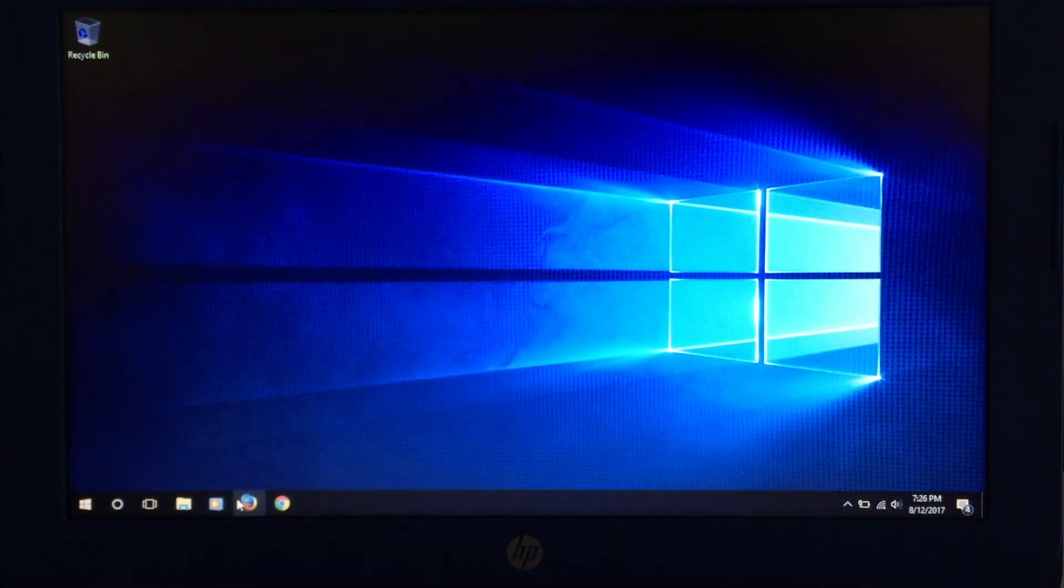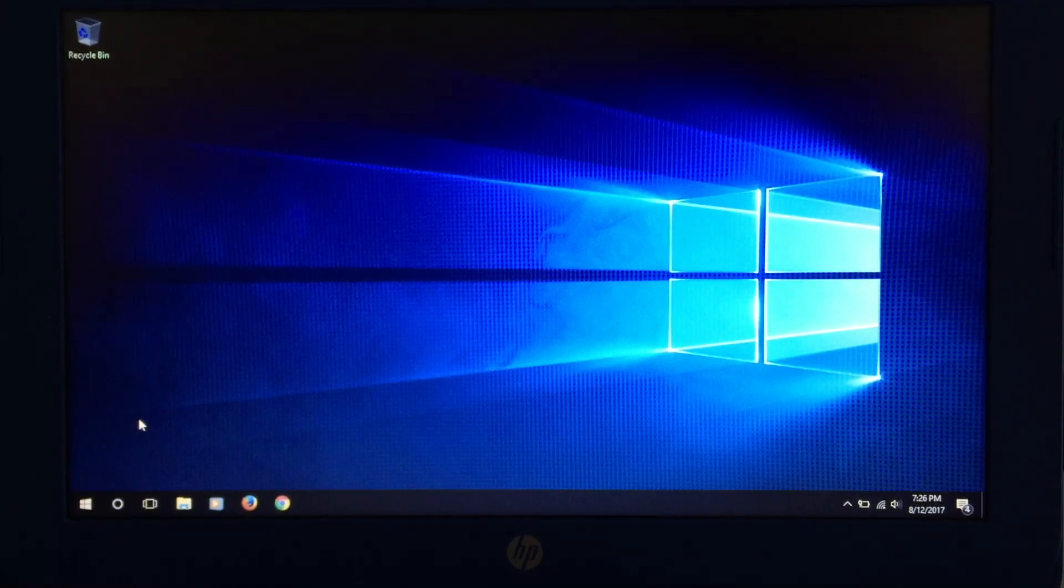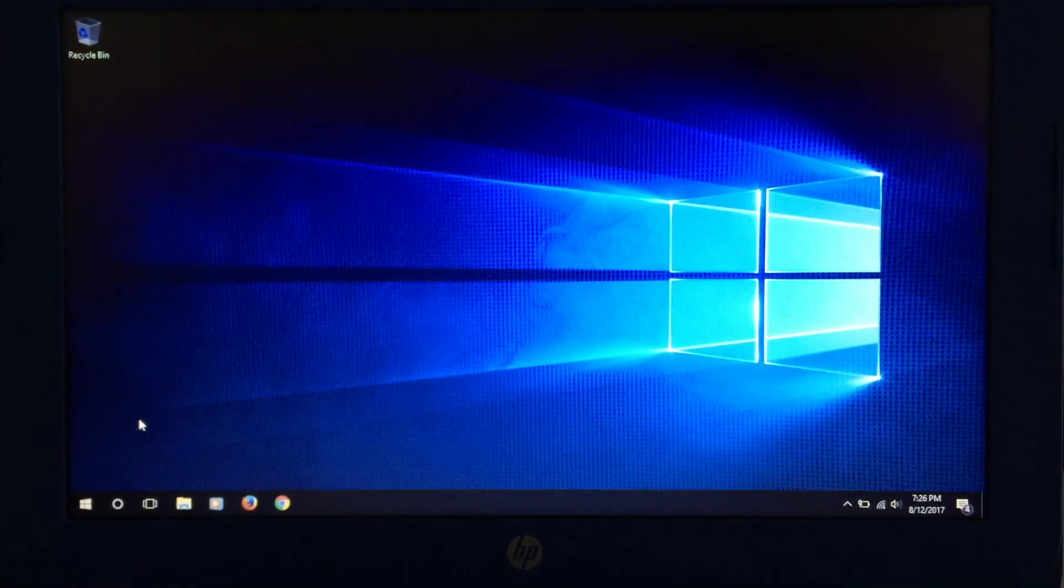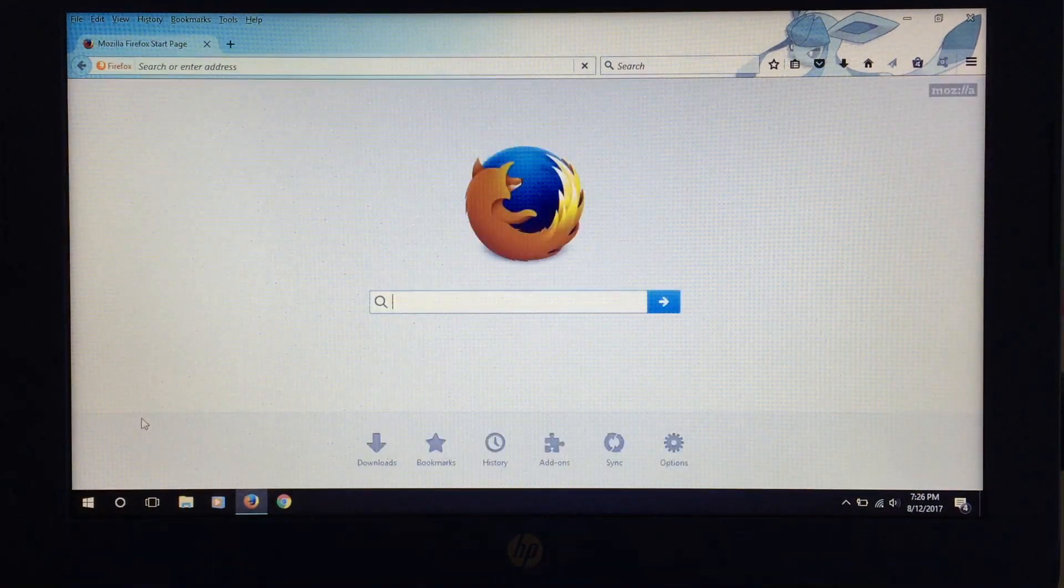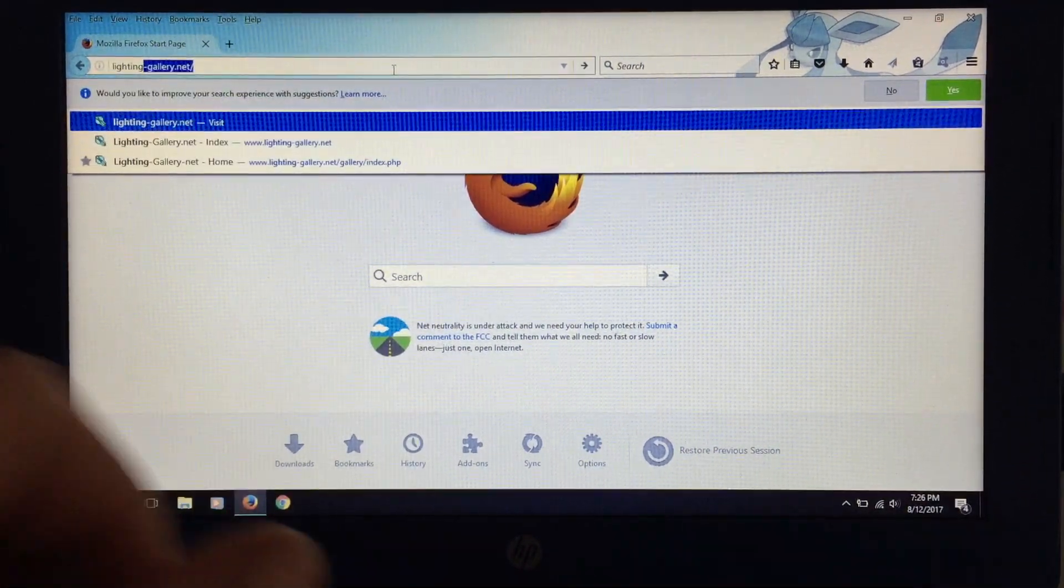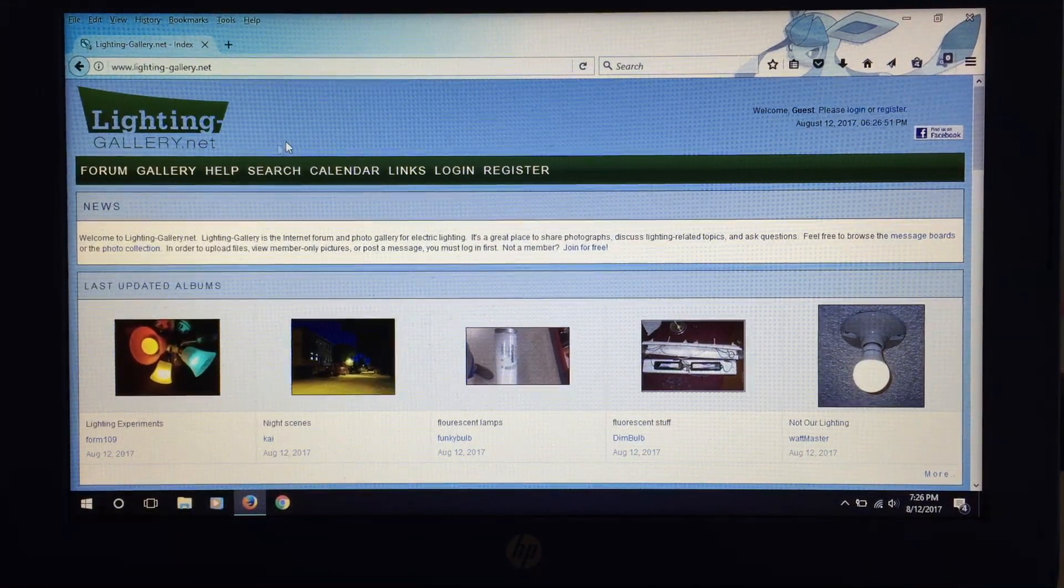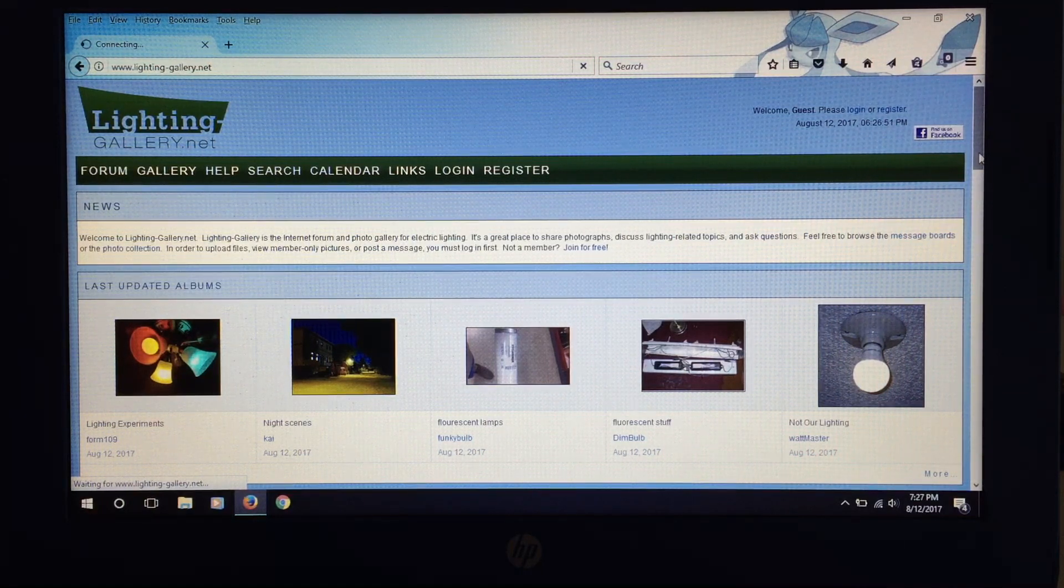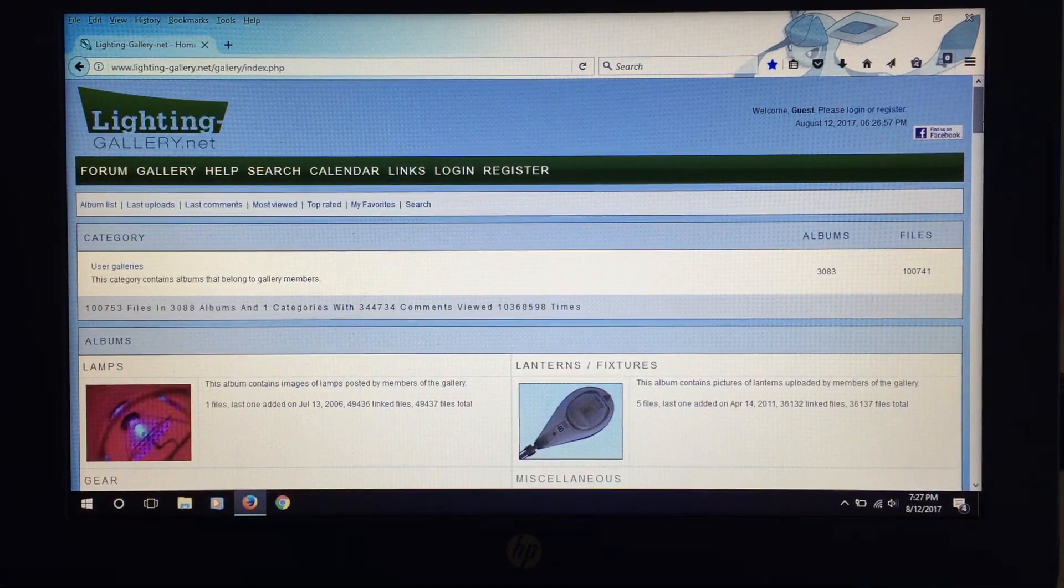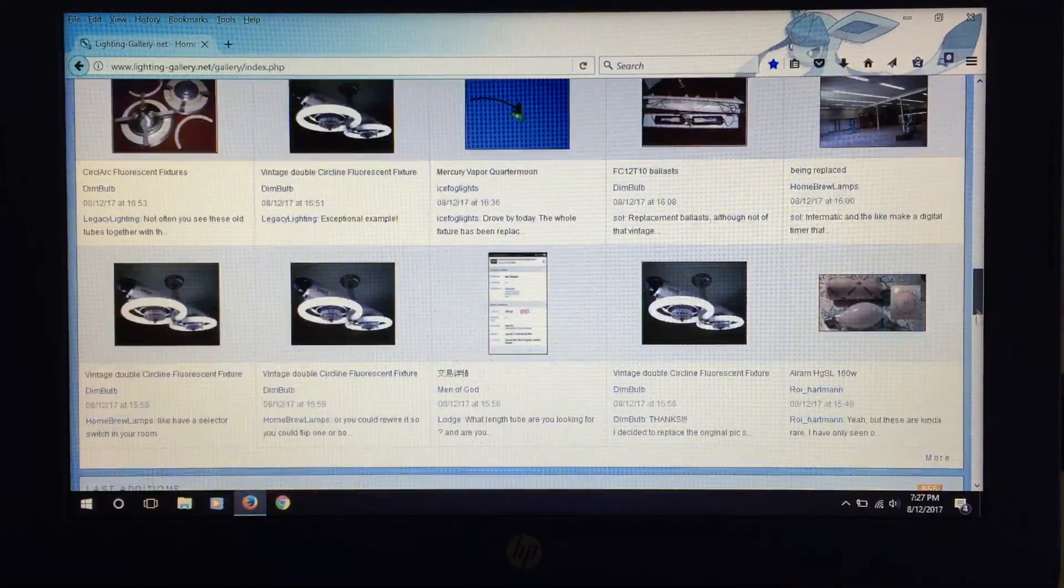So let's go ahead and open up Firefox here. This machine is fanless, so it is very quiet. And Firefox is obviously up to date here as well as Chrome. So we won't have any problems streaming or doing anything on the internet. So here is Firefox. Let's go ahead and take a look at one of the lighting sites. And we'll go ahead and go to the gallery here. And we'll scroll on down. There we go. Not a problem.